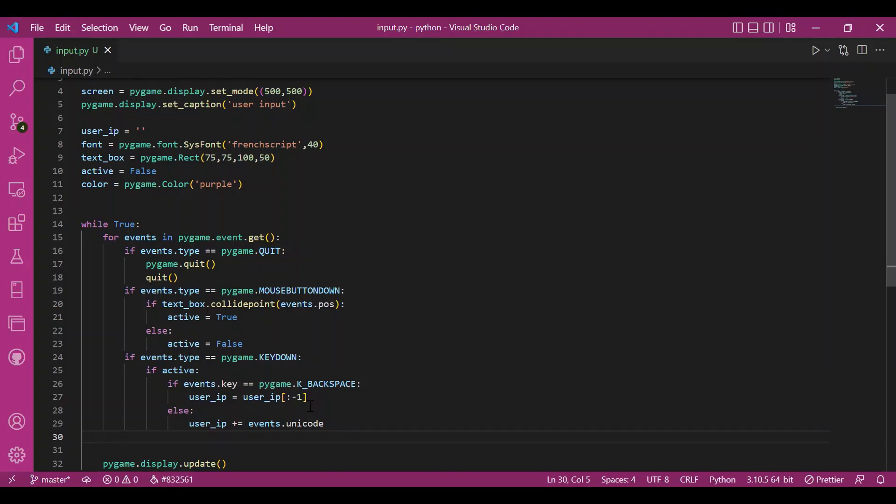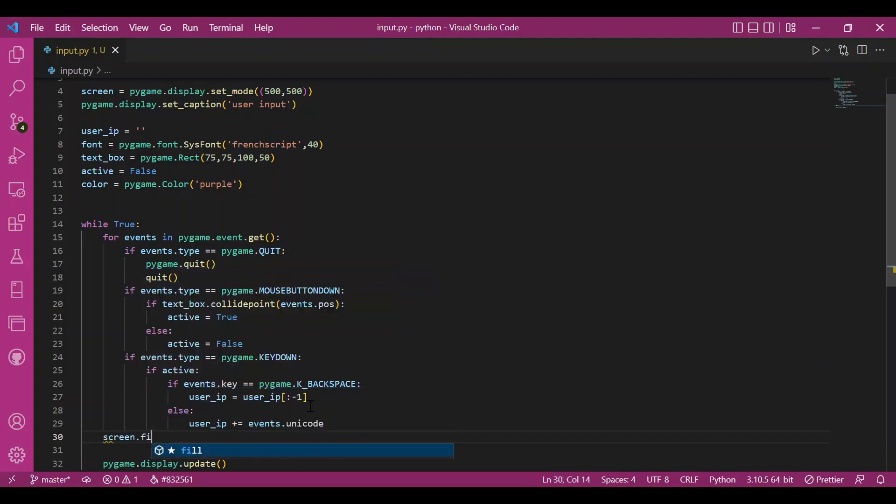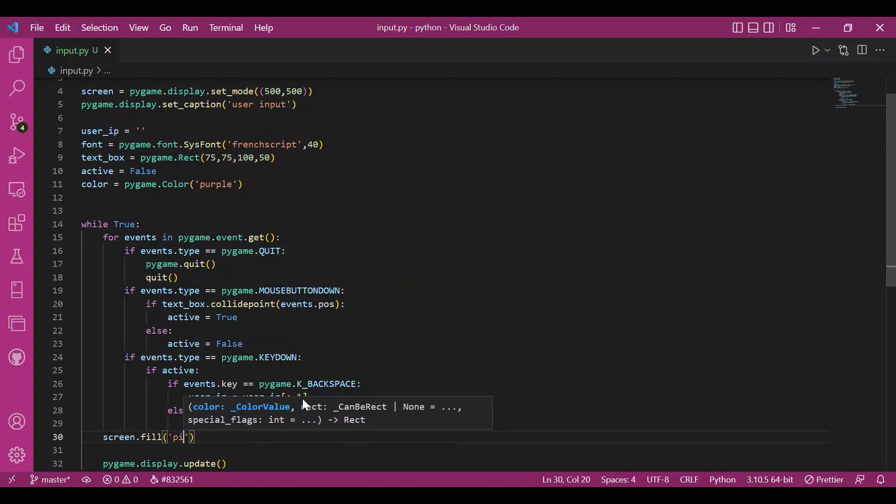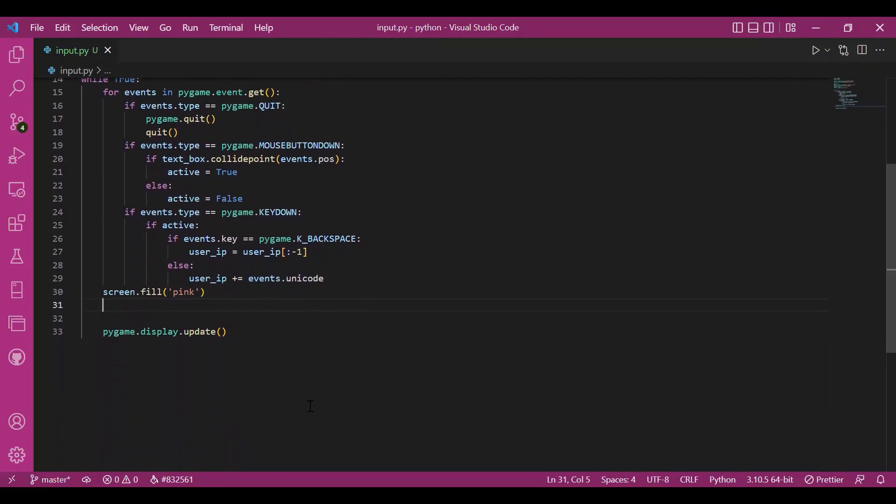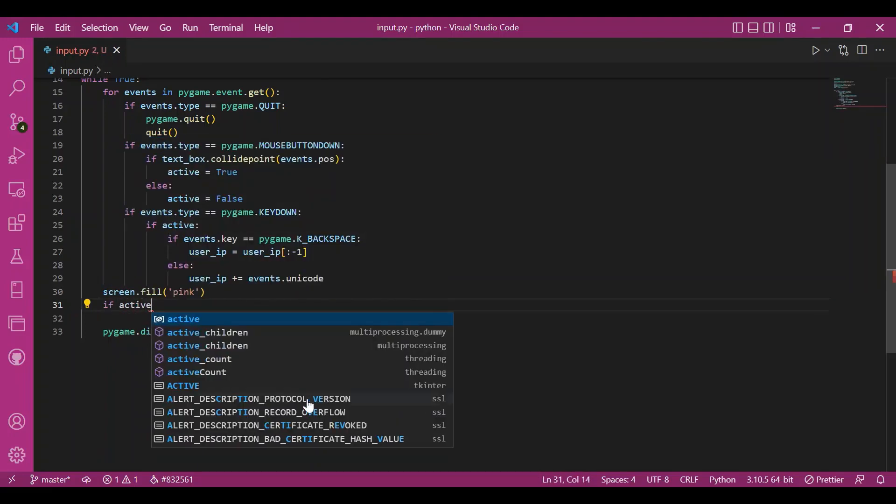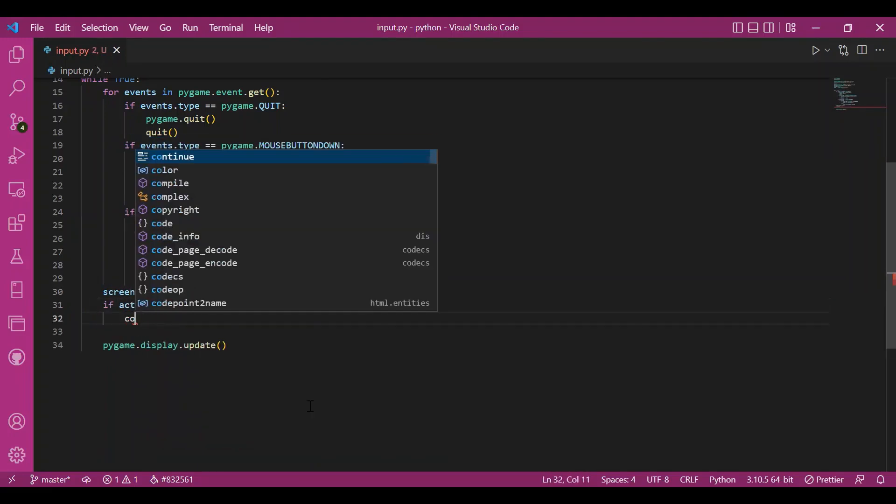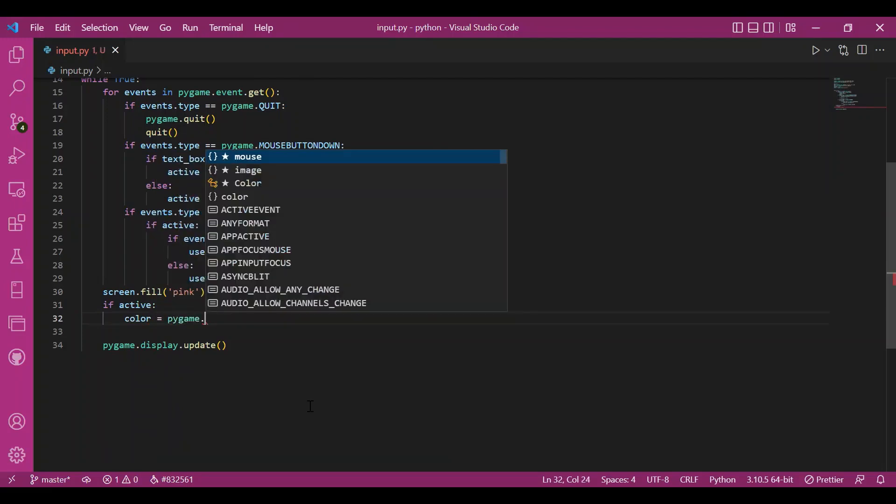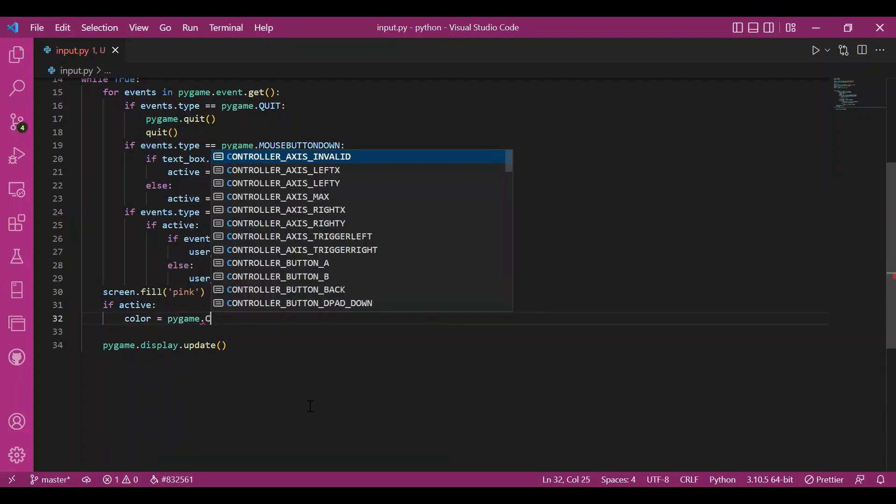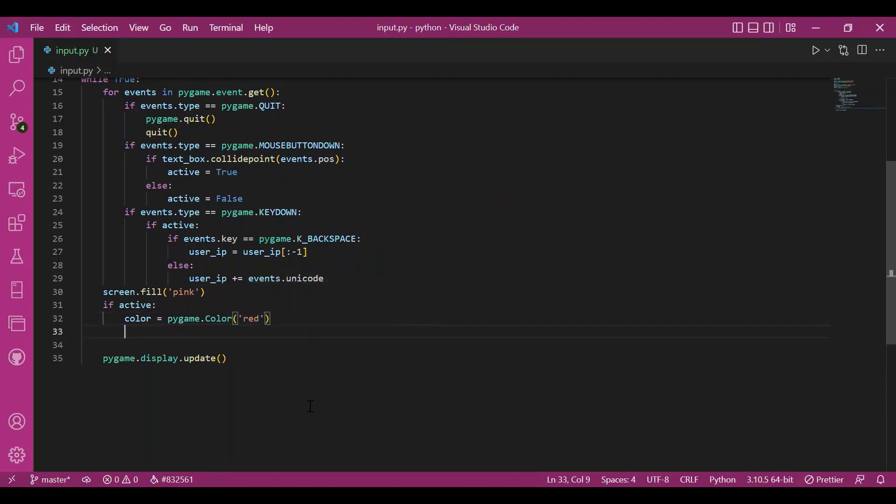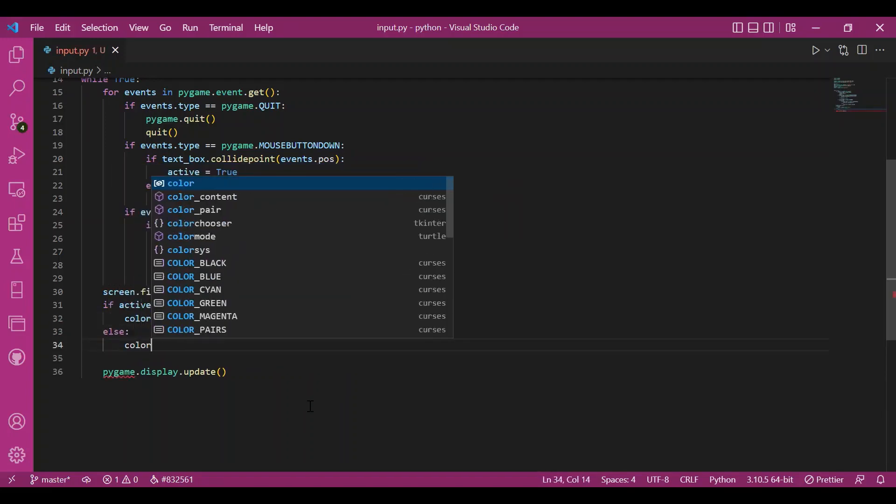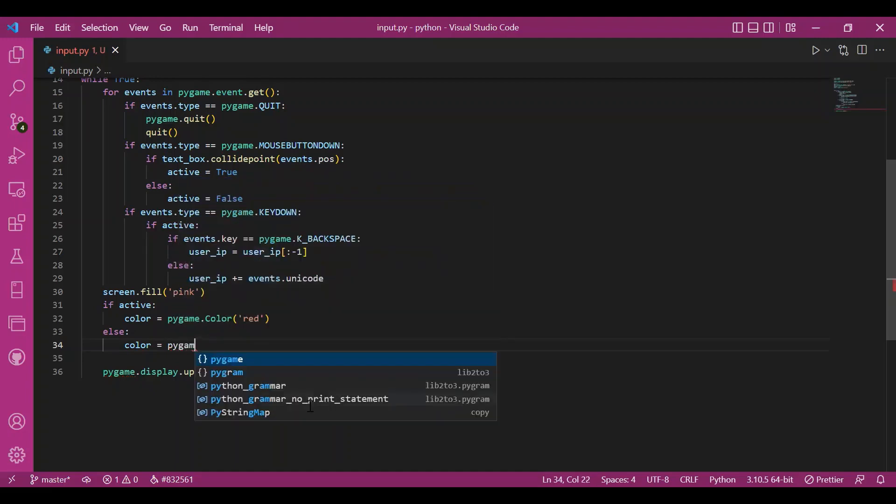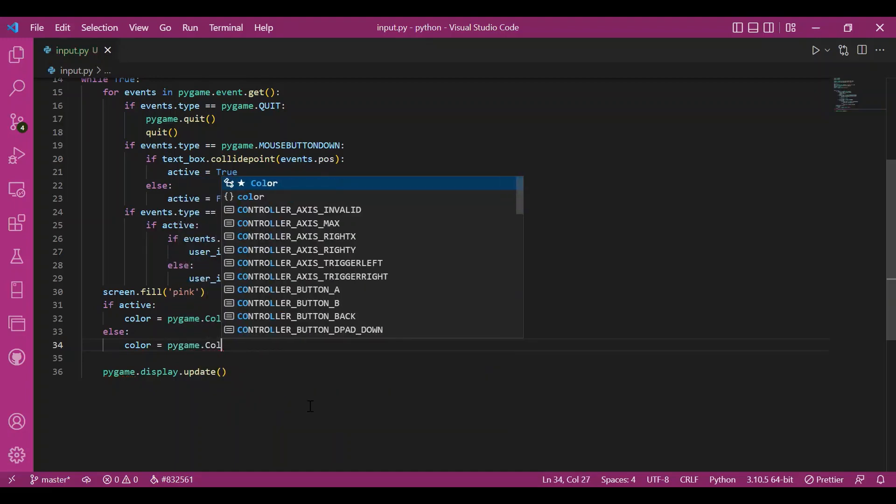Then I'll fill my screen with a color. You can take any color. I'll write screen dot fill. I'll take pink. And now it's time I set up the color and get my indications that I can start writing or not. So I'll say if active is true, I'll assign the color variable the color red. And if it is not, if active is false, I'll write else color equals pygame dot color purple.